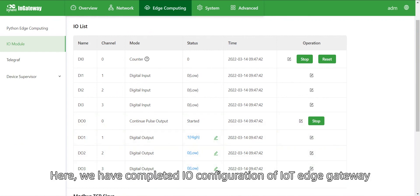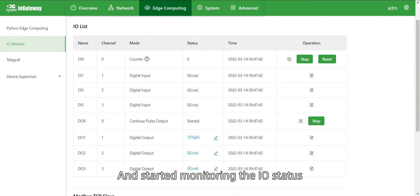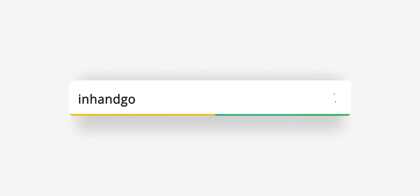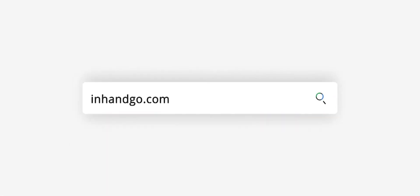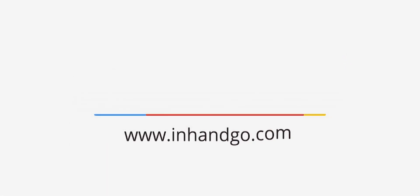Here we have completed I.O. configuration of IoT Edge Gateway and started monitoring the I.O. status. For more information, please visit inhandgo.com.